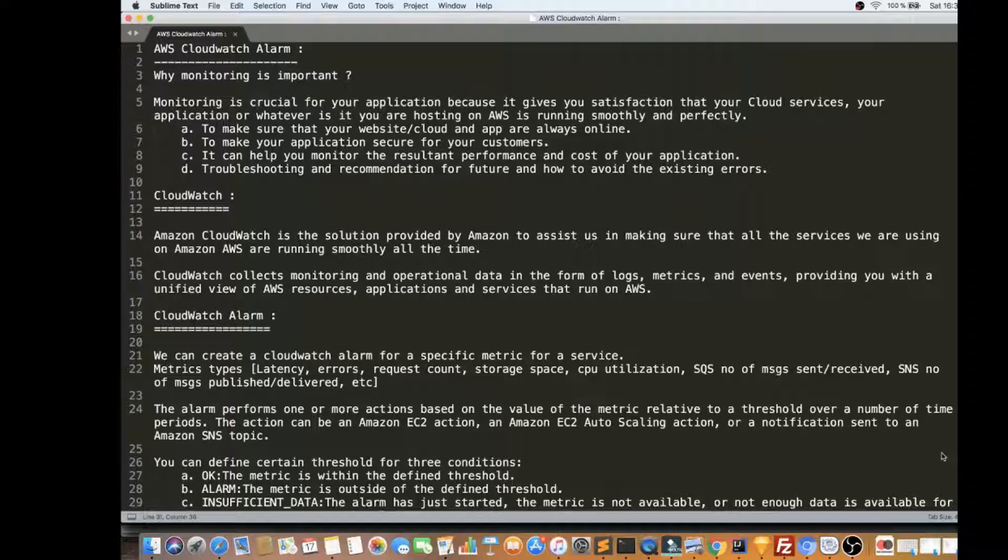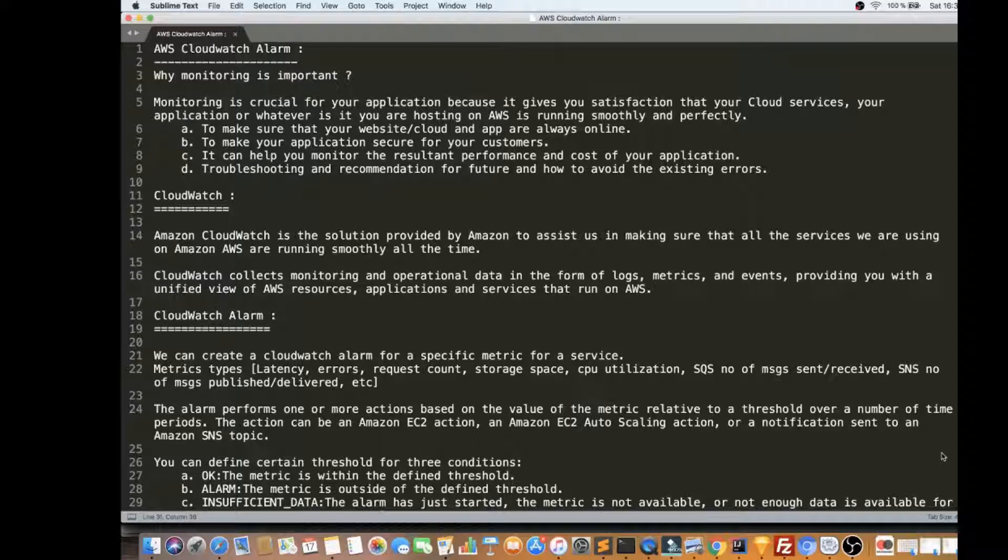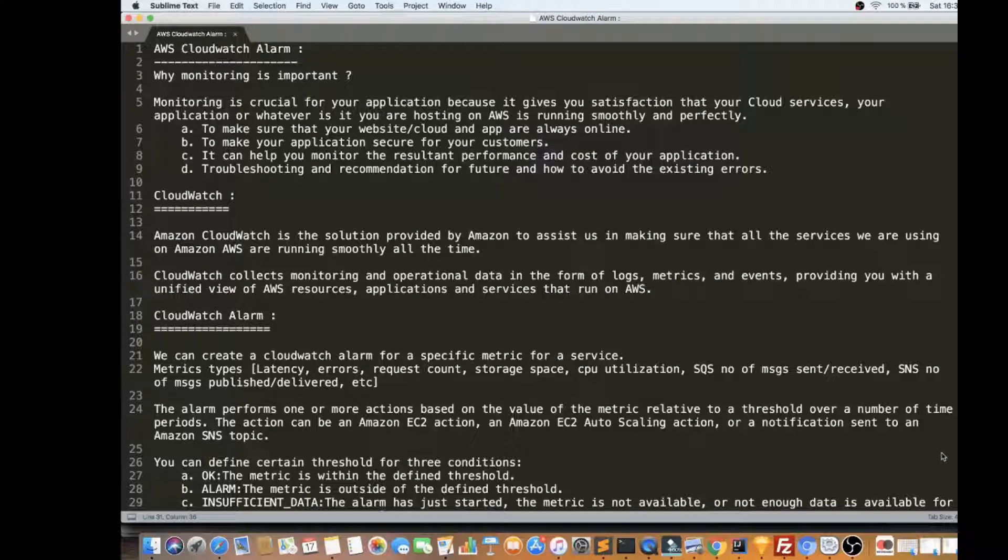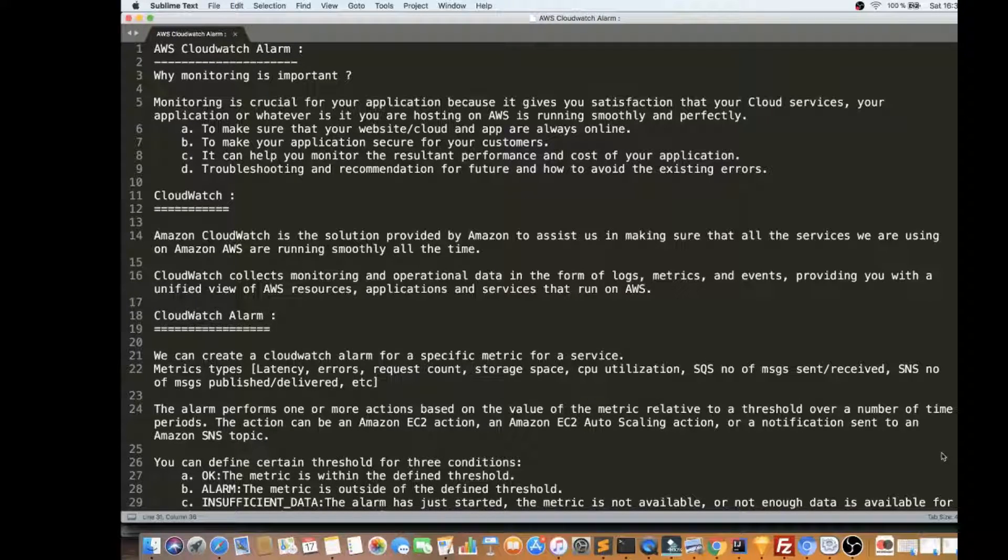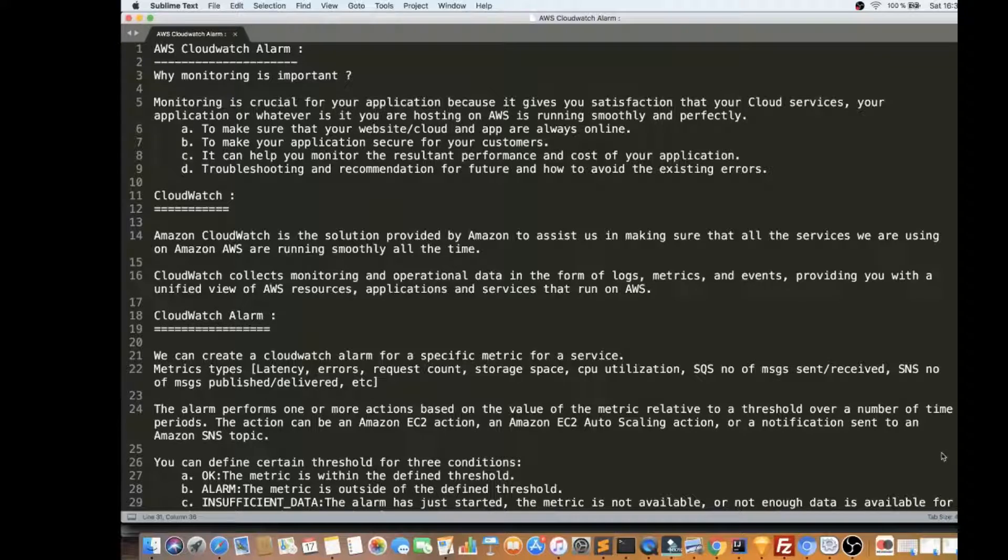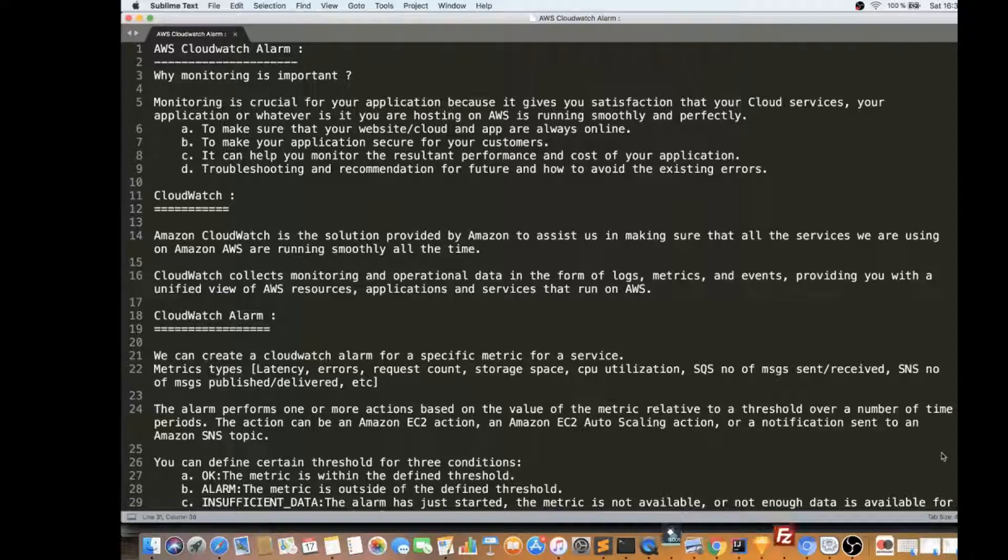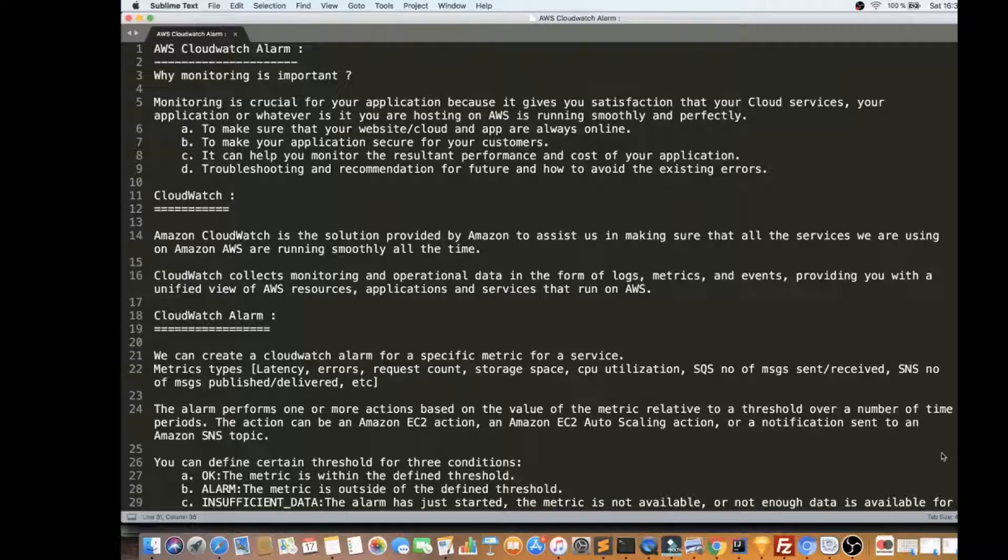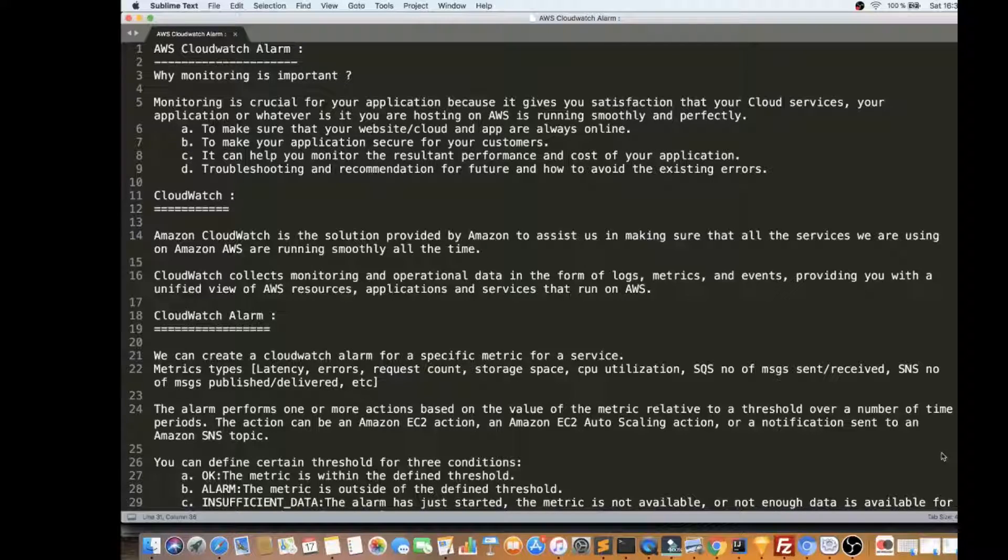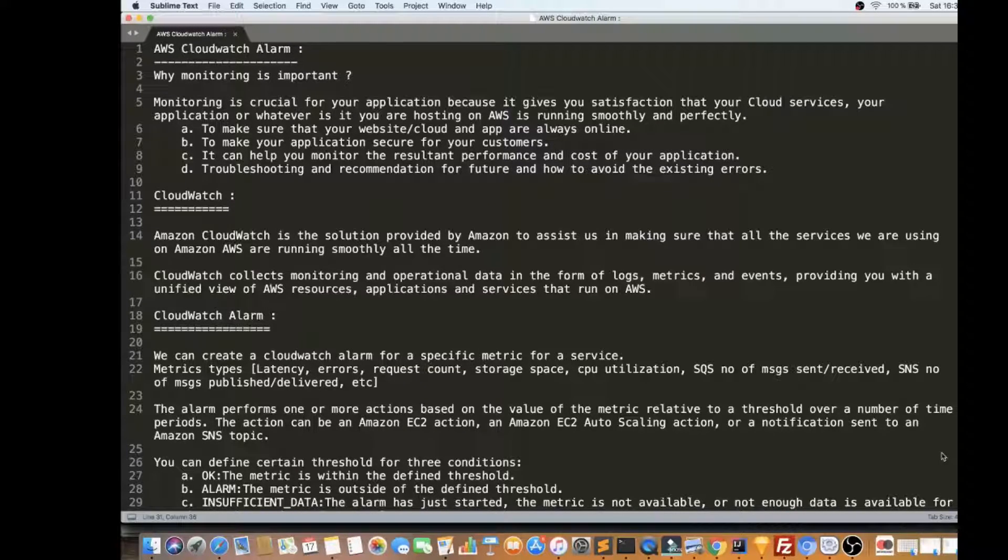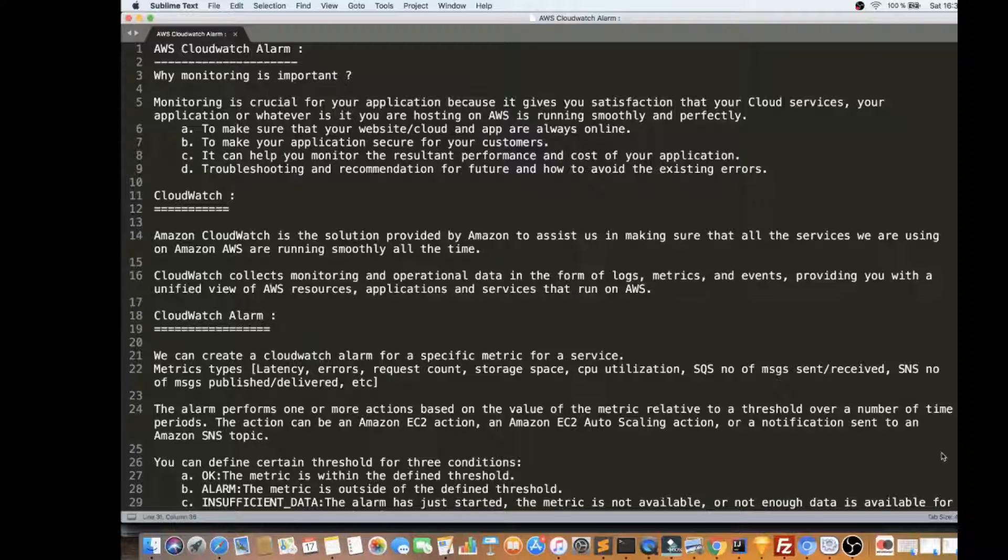It is very important to monitor your application that is running in production, to make sure that your services are always online, your application is secure for your customers, and to monitor the resultant performance and cost of your application, and to troubleshoot because we have to avoid the existing errors.